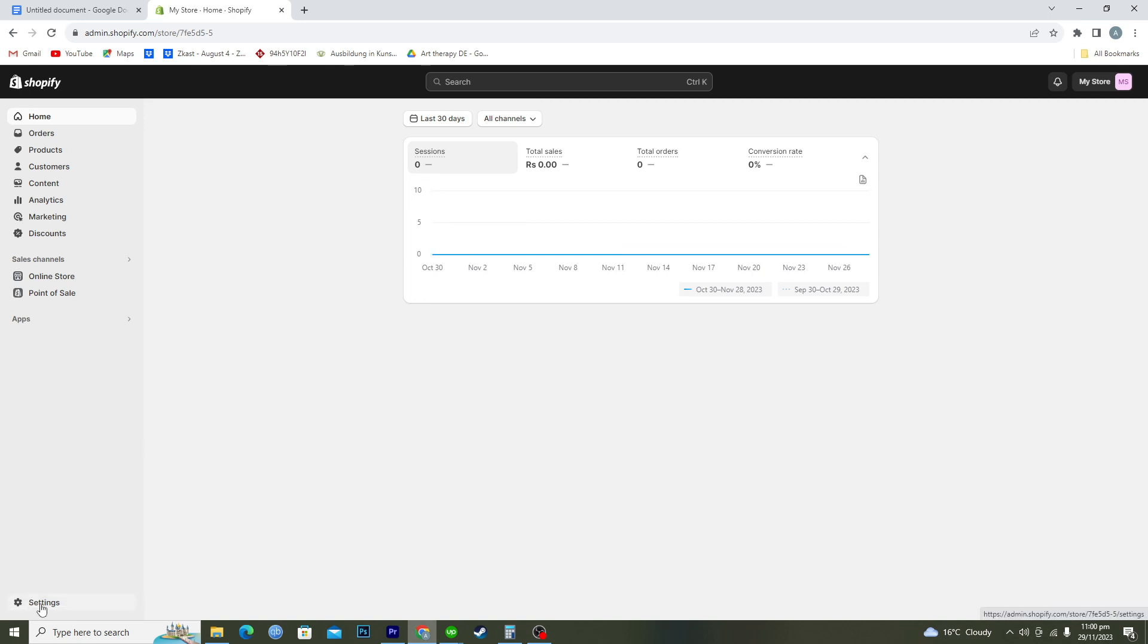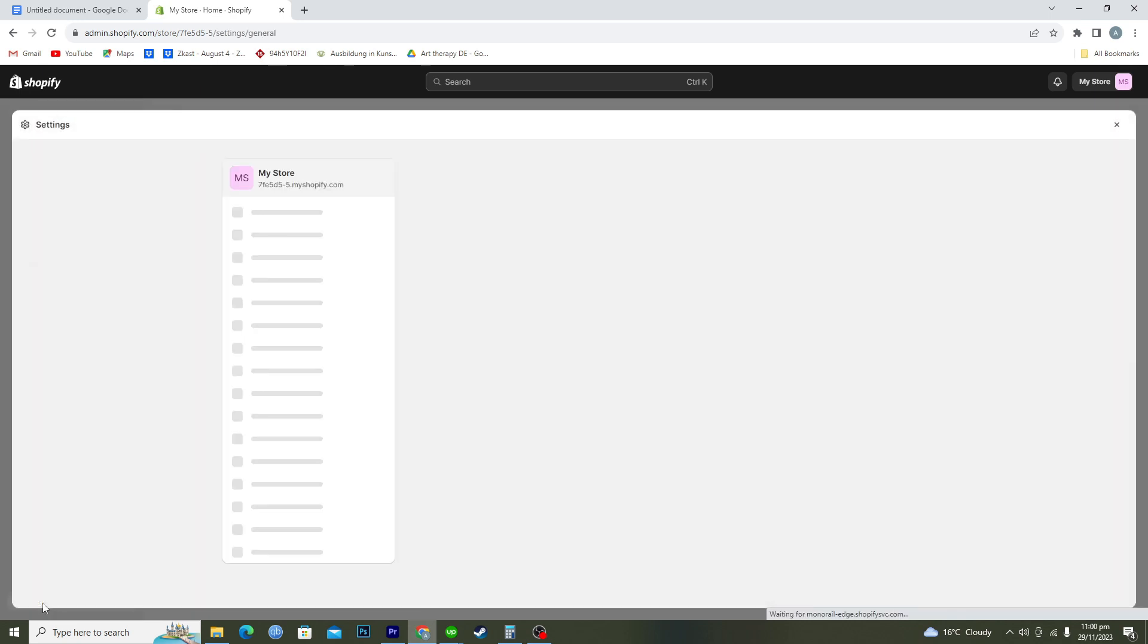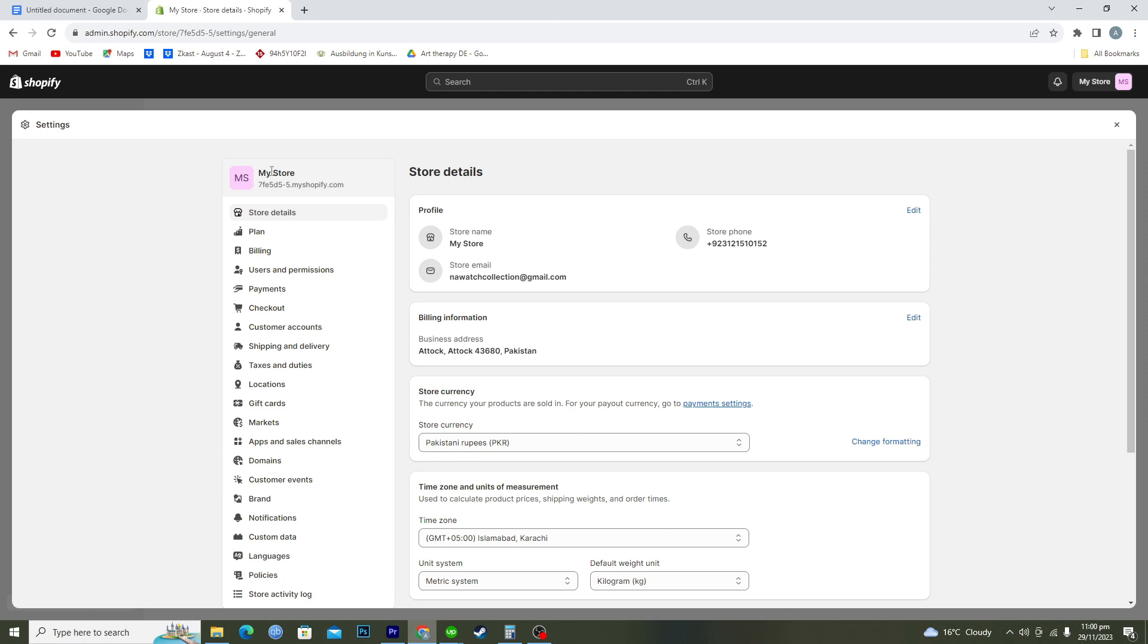Here you can see we have a bunch of different settings and our store name over here as well. To delete this store, you need to click on this plan option.